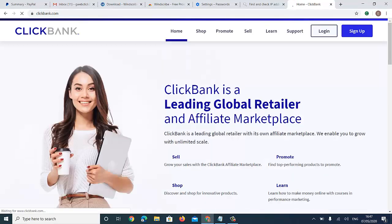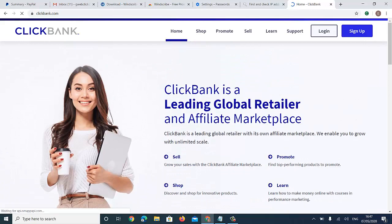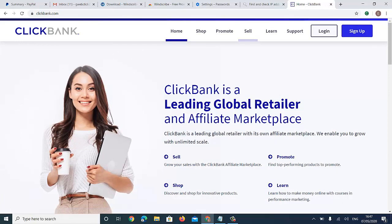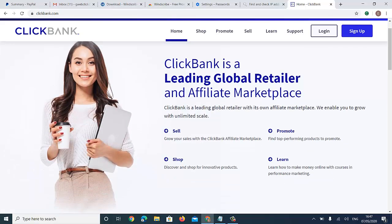Now I can go to clickbank.com and start registering. ClickBank is a global retail and affiliate marketplace where you can get other people's products and promote them for high commissions. Vendors list their products — physical or digital — and as affiliates we promote those products and get paid commissions.